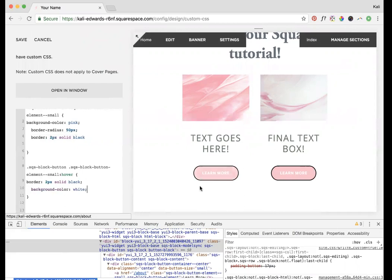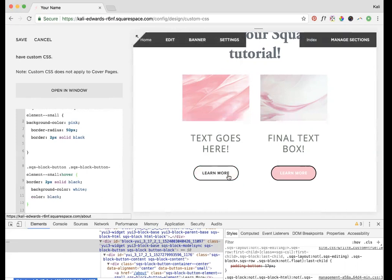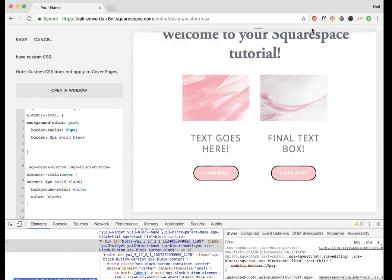Now we'd probably want to change our text color. The way to do that is color colon, and then maybe we'll just make it black. So now when I hover over it, it changes like that. That's one thing you could do, which I think is kind of nice and unique, just a little bit more stylized.